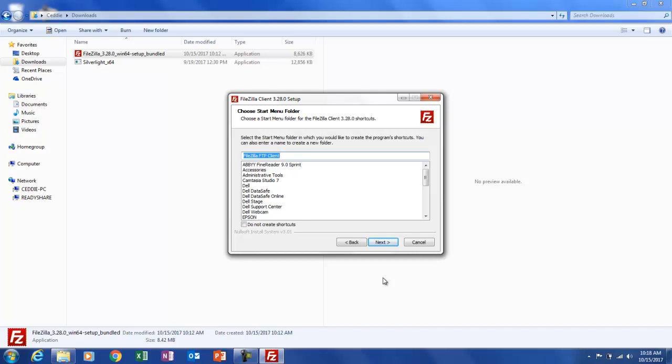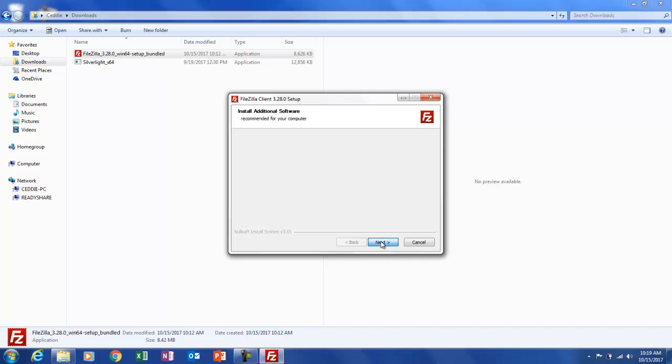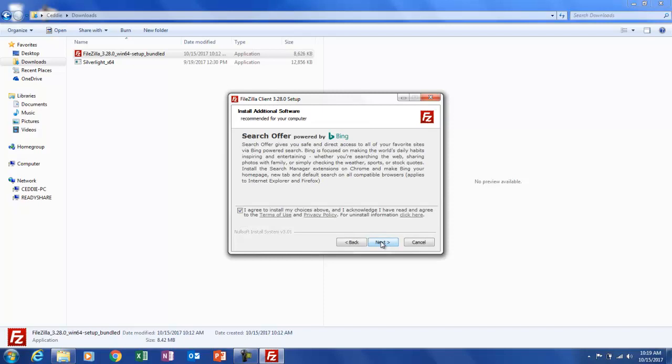Okay. So let's choose start menu folder. This is just for shortcuts. So again, we're just going to leave it as the default FileZilla FTP client and click next. And here we go.